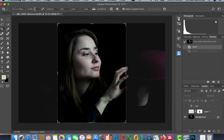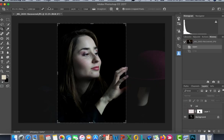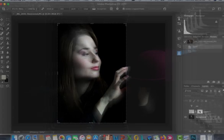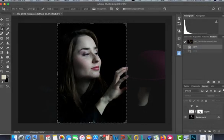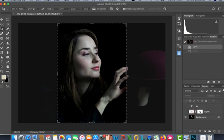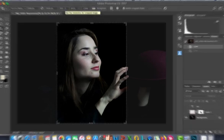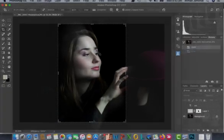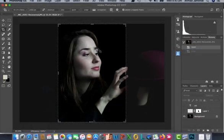On Mac press C for the crop option, or on Windows press C. For the dimension, I've already added it here. It doesn't matter what type of measurement you're using, centimeter or pixel. We can change it in these empty boxes. For this tutorial we use pixel dimensions: 2480 pixels by 3508 pixels and resolution would be 300 because it's for print.